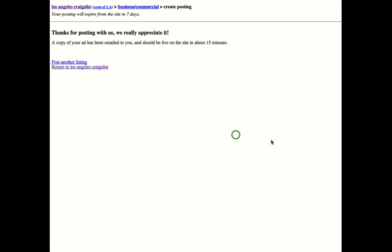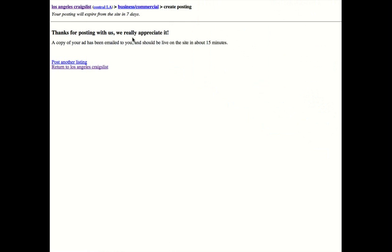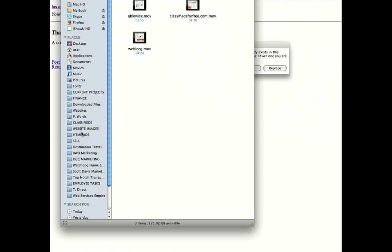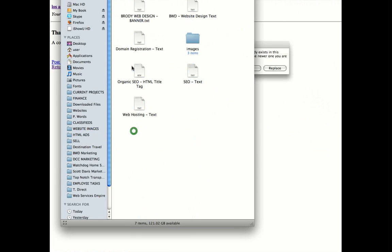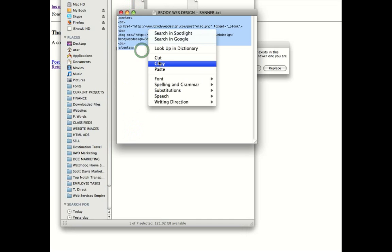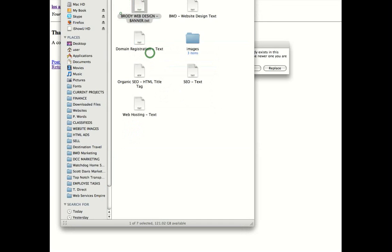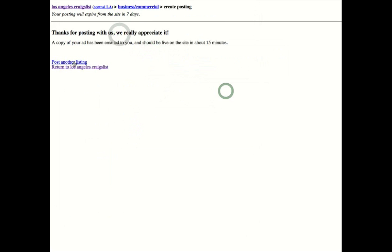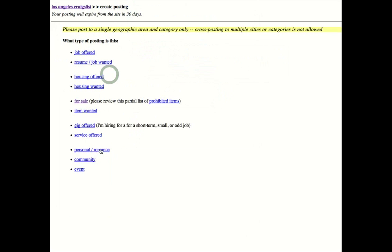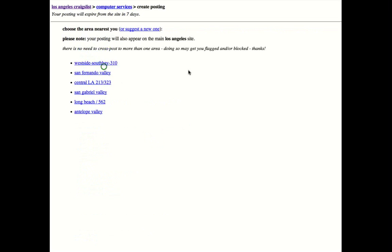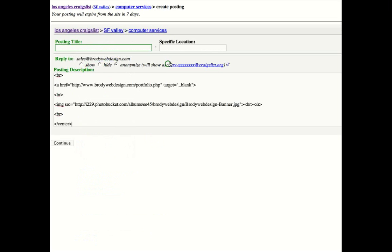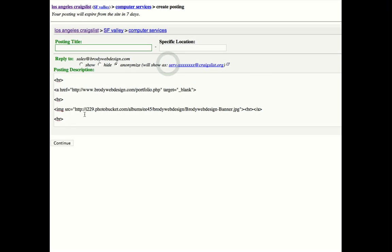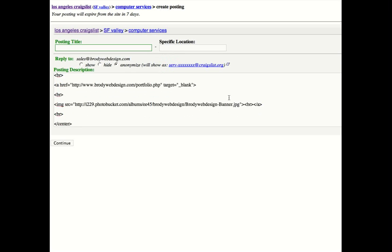Let's go ahead and do a banner ad real quick just so you can see it. I want to show you how we can put an image on here. So let's do another one. I have this account verified, so we're going to do it in the service section. Just to give you an example, I'm going to do San Fernando.